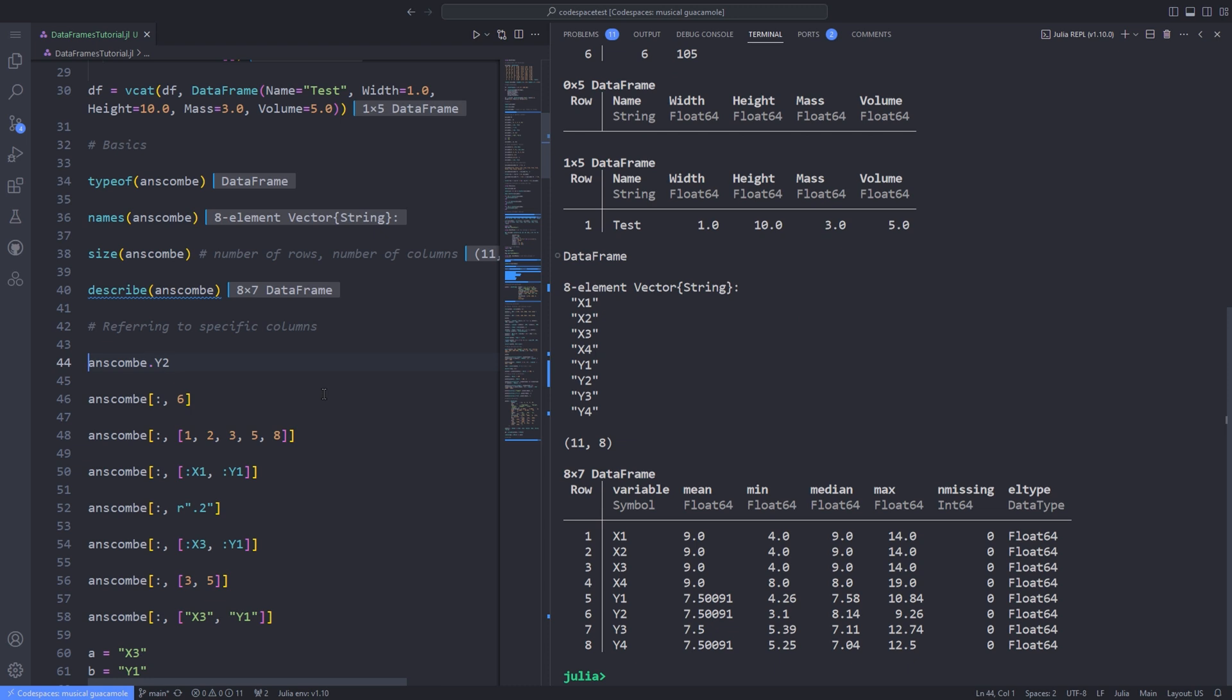Notice that some columns (all the x columns) contain integer values and others (all the y columns) are floating point numbers. Every element in a column has the same data type, but different columns can have different types. This makes DataFrames ideal for storing tabular data: strings in one column, numeric values in another, and so on.